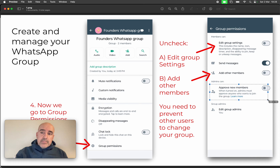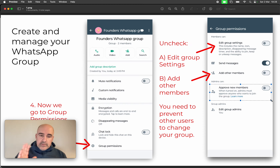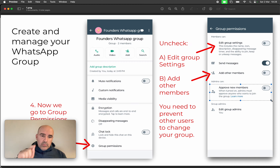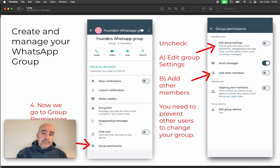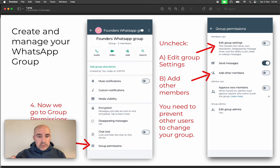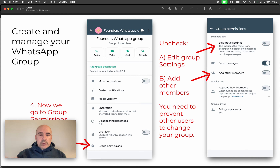The third permission is 'Approve new members.' This is more optional and up to you. You can have a message saying 'this person wants to join the group' and then approve or deny it. By default it's unchecked, meaning you don't approve new members and anyone can access the group, so that setting is your choice.